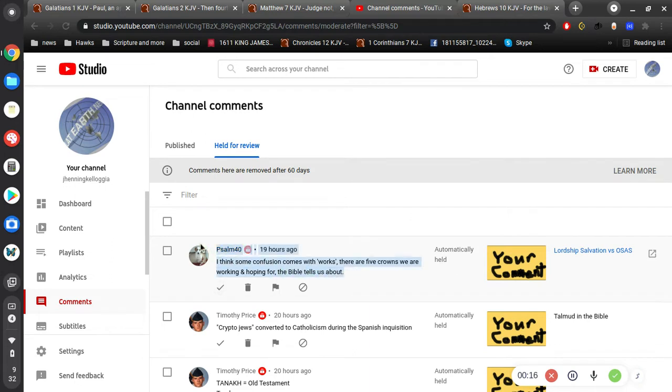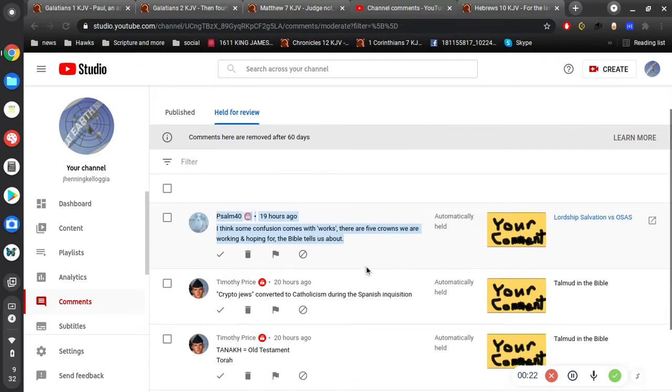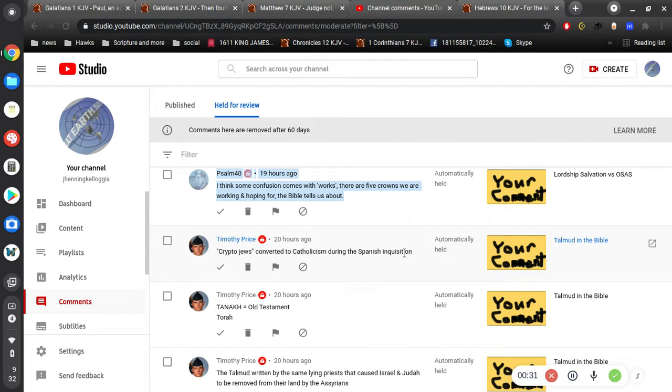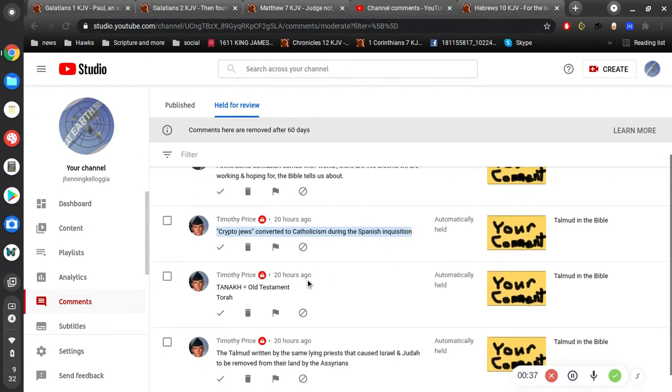Okay, so I would like for you to share a follow-up comment and elaborate on that a little bit for me. I appreciate that. But Timothy Price says, Crypto-Jews converted to Catholicism during the Spanish Inquisition, whatever that word is.